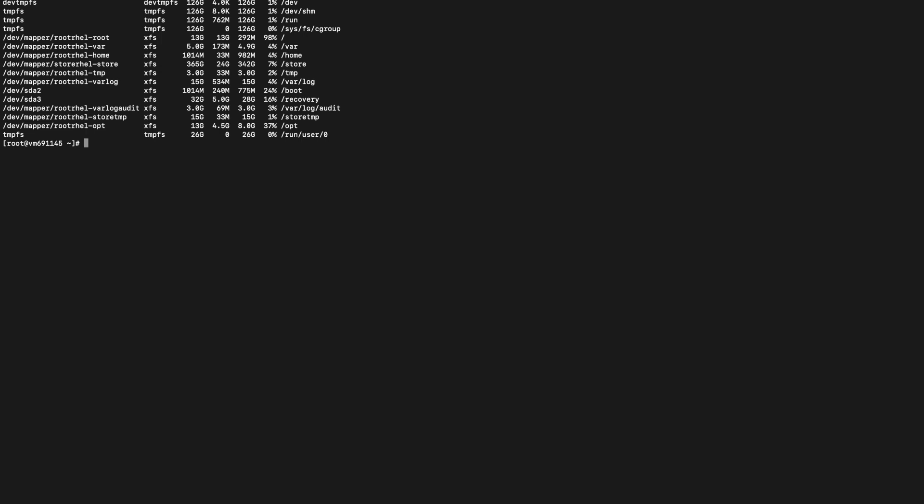Then we have to create a temporary directory for mounting the slash partition. You can use mkdir command to create the new directory. Currently we are creating a directory root_tmp. As we have created a temporary directory, now we will mount the slash partition on the newly created temporary directory. Now we can see that slash is mounted on root_tmp.